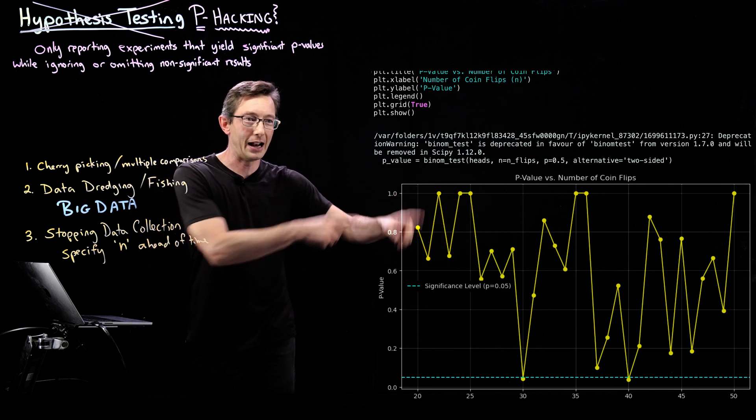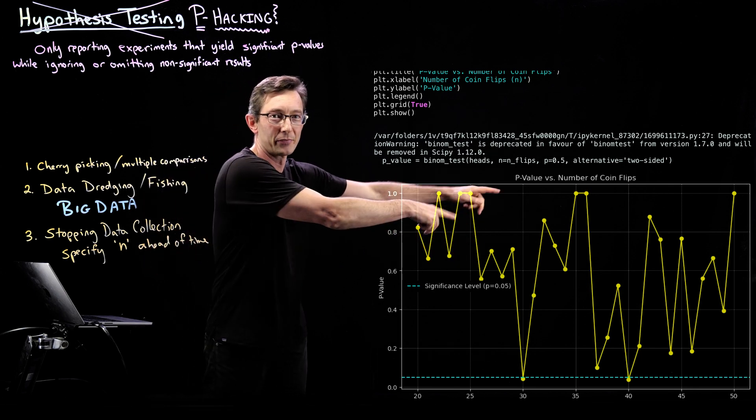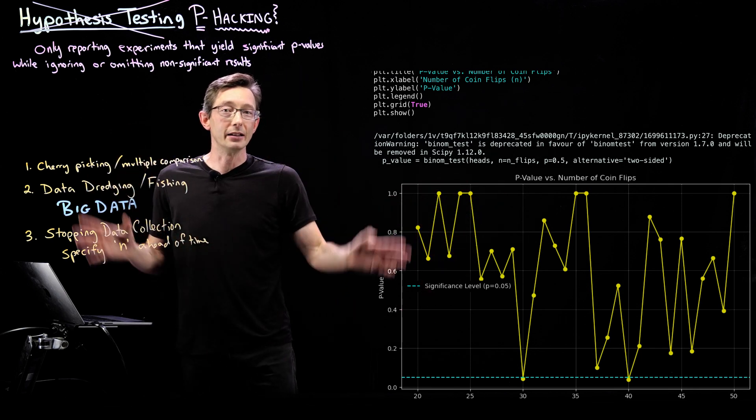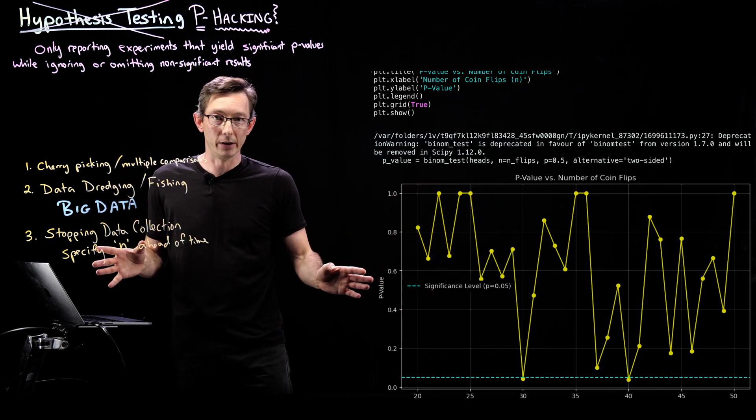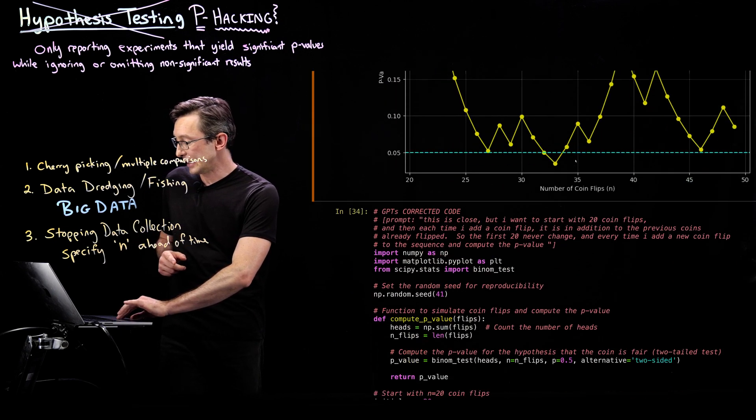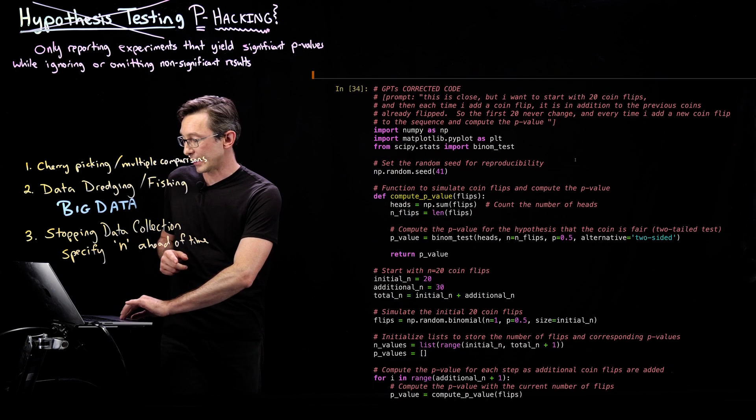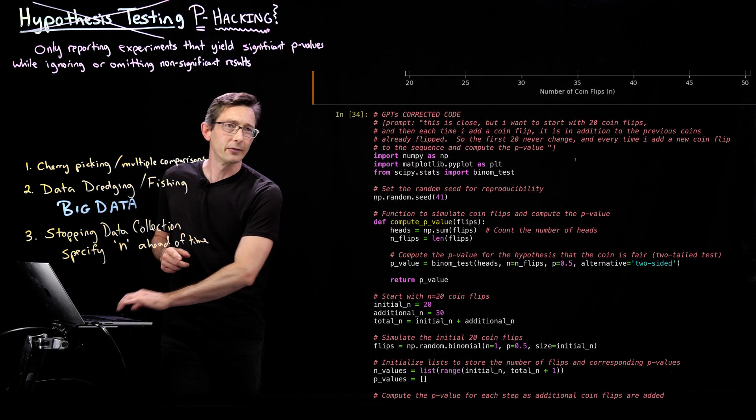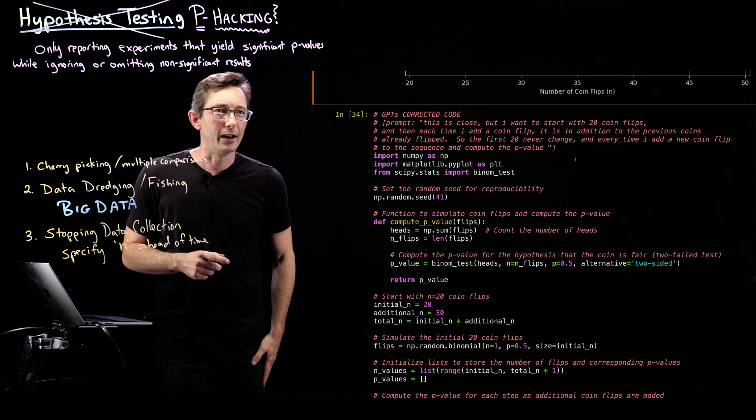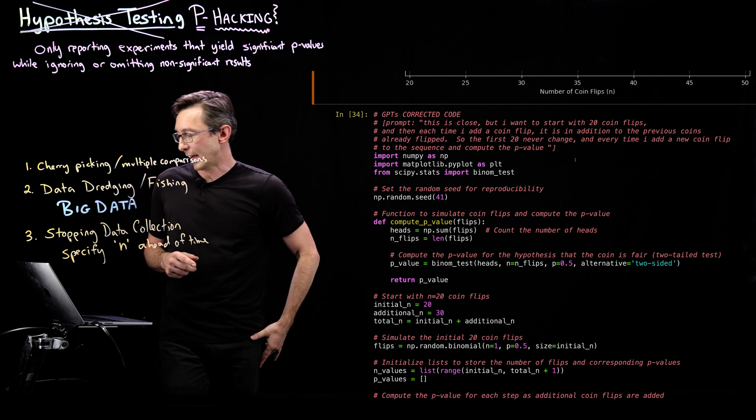It gives this kind of nonsensical p-value where every single experiment was a completely different sequence of coins. The good news is it's really easy to fix if you know what you're looking for.